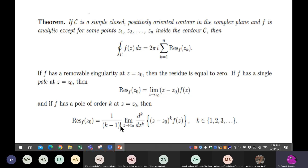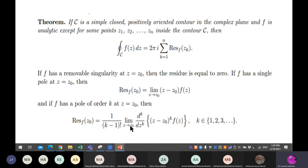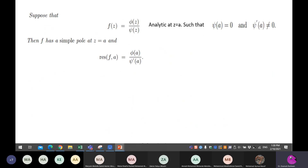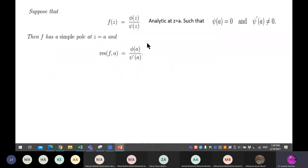If you don't have a simple pole, you use the higher-order formula. Remember the power k of the factorization: multiply by z minus z-naught to the power k to eliminate the zero, then apply one over the factorial of k minus one, and take the limit after differentiating k minus one times.